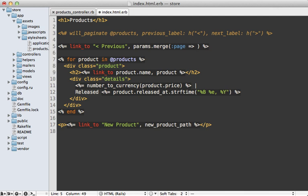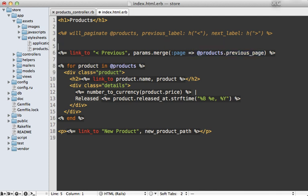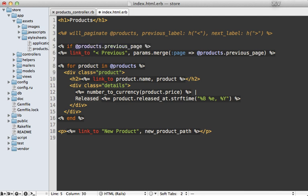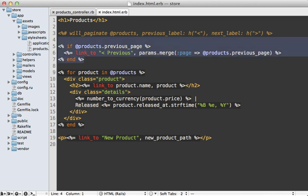And then we just want to go to the previous page. And willpaginate provides a method on our collection here, our products collection to help out with this just called previous page. And that'll just return that previous page value. Now, if there is no previous page, then we can just add a simple if statement because it's going to return nil for that call if there is no previous page. And we could do the same for our next link here.